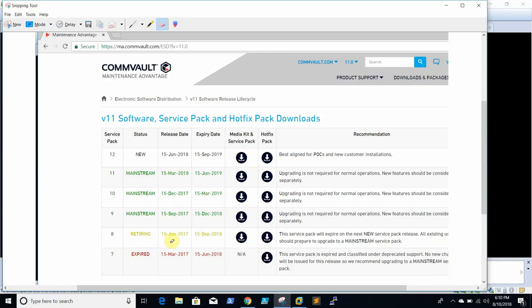As you can see, service pack 8 is getting retired on September 15th and service pack 7 is already retired. Commvault releases service packs every three months. The new service pack is 12, which is available for POCs and new customers. This screen is what you'll see when downloading the setup manually using the manual process.